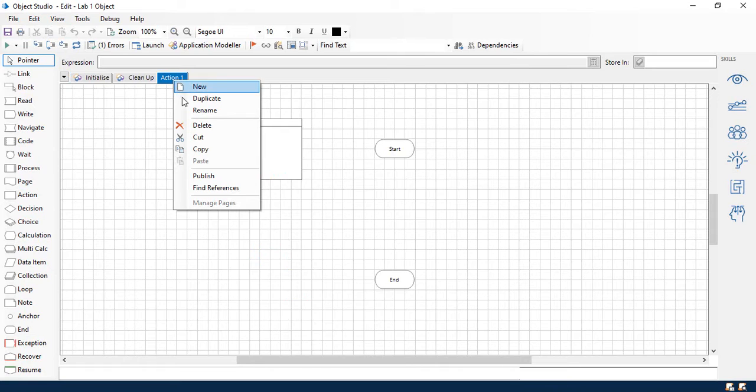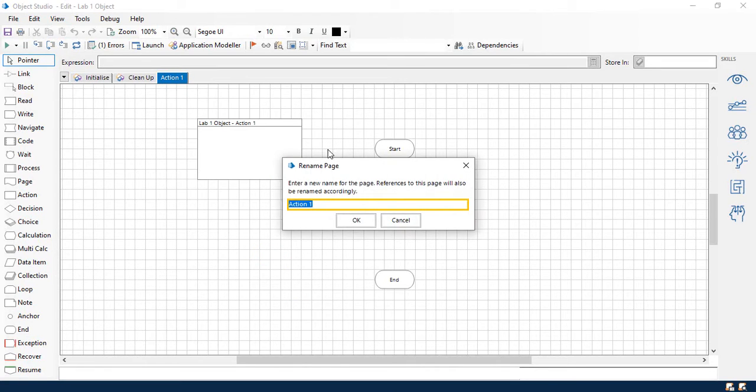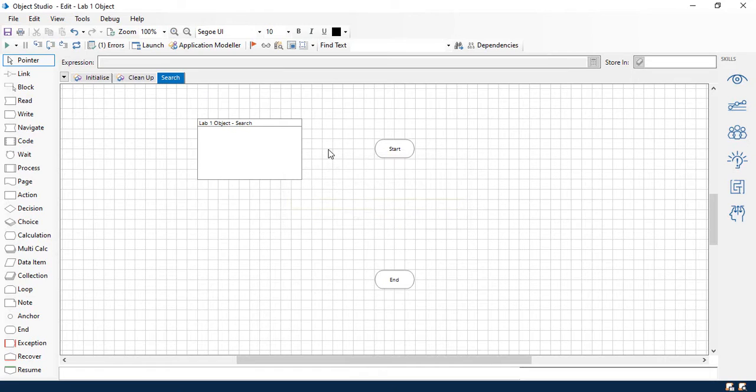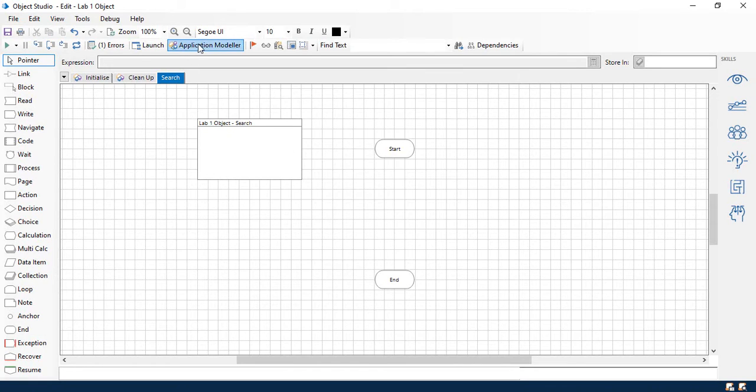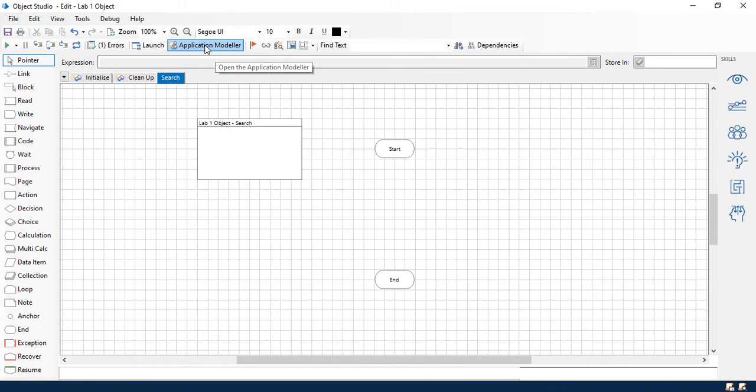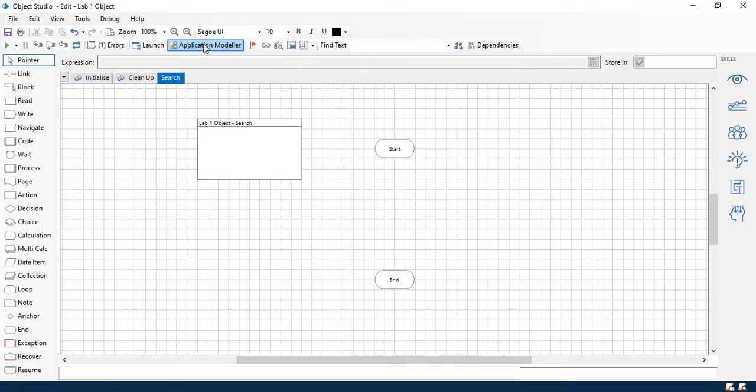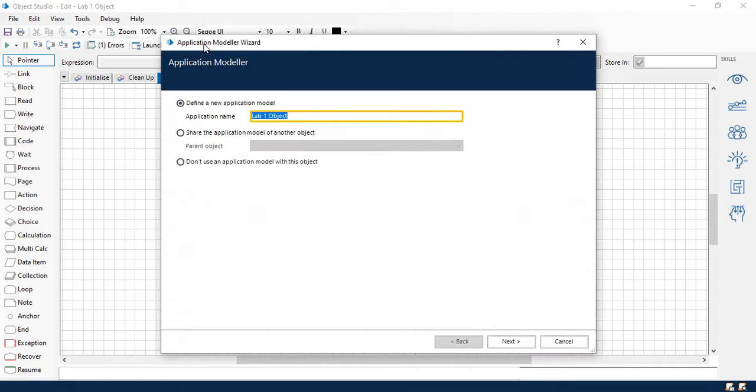So we'll go ahead and click on action one. And we're going to rename it and call this one search. All right. Next, we're going to want to click on the application modeler right here. This is this button here in the middle of your screen. So we'll go ahead and click that.